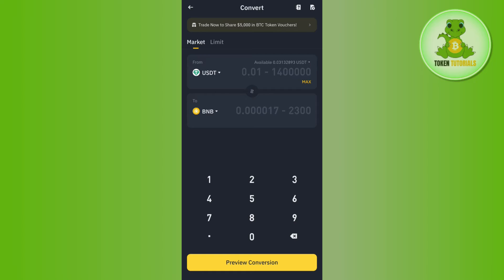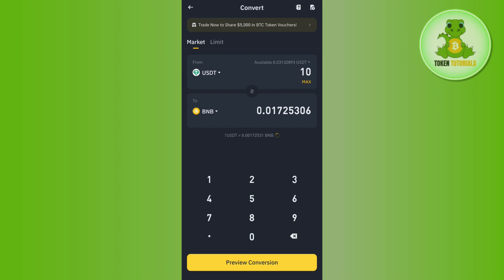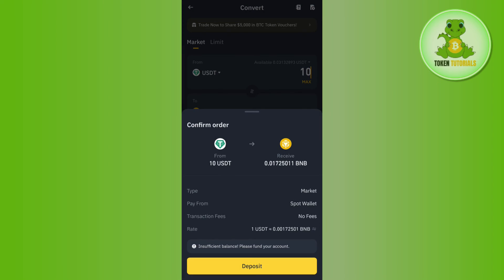Then you will have to enter the amount of USDT that you want to convert into BNB and it will show you how much amount of BNB you are going to get if you convert this much amount of USDT. So over here you need to tap on the Preview Conversion option at the bottom and then you need to tap on the Convert option.